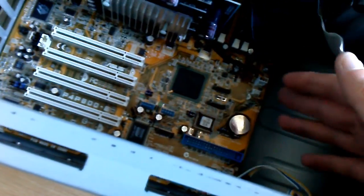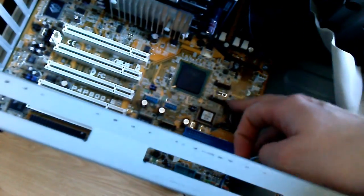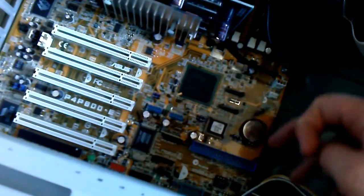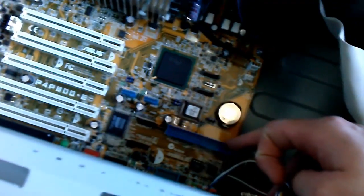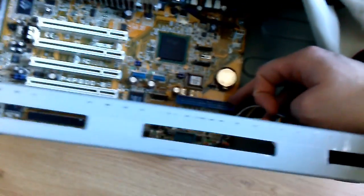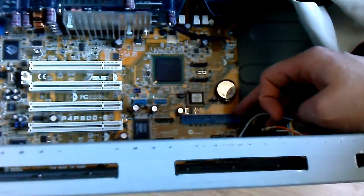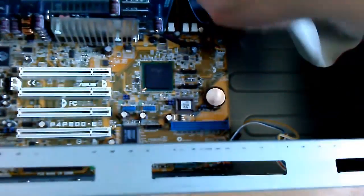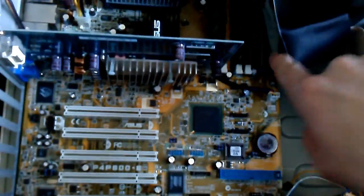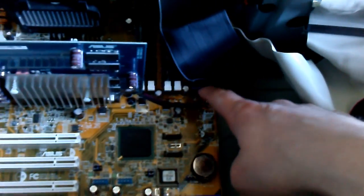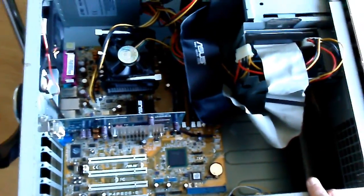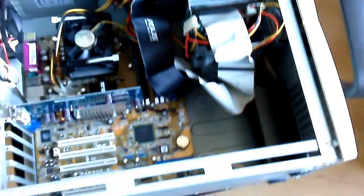In terms of connectivity for peripherals, we have one, two, three, four SATA ports. This is an IDE RAID connector. Just a regular 40-pin IDE, but this supports IDE RAID. There are two other IDE connectors back there. Just have to trust me on that.